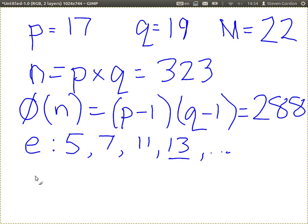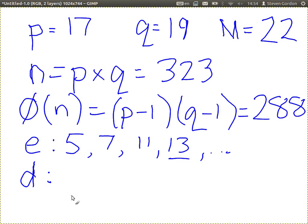What's next? Find D. How do we find D? D is the multiplicative inverse of E. Which means when you multiply E and D together and mod by the totient of N, 288, you get 1. So E times D equals 1 in mod 288.